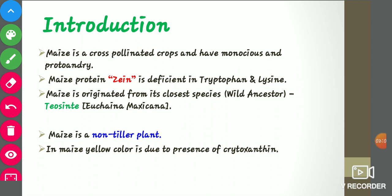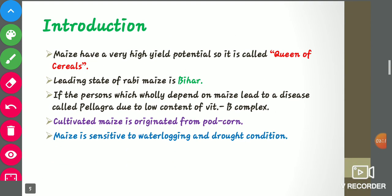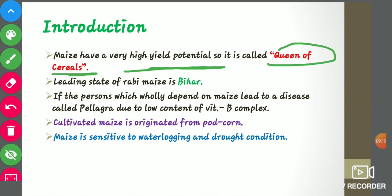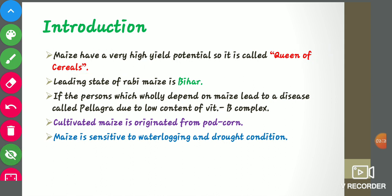In maize, the yellow color is due to the presence of cryptoxanthin, which is a type of pigment. Maize has a very high yield potential among all the cereals, so it is also called the queen of cereals. The leading state for rabi maize is Bihar. Maize is a day-neutral plant, meaning it can be grown in all seasons of the year.